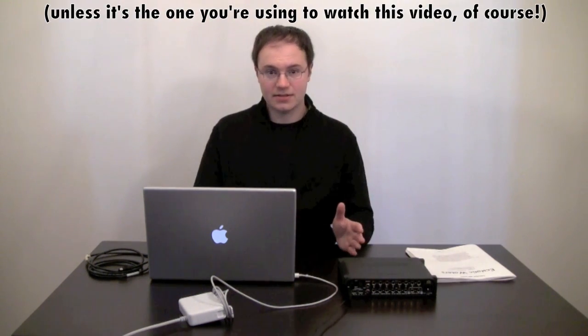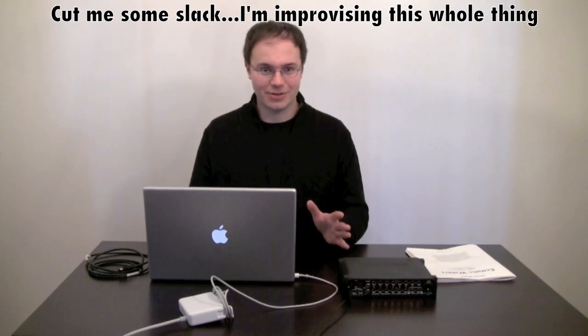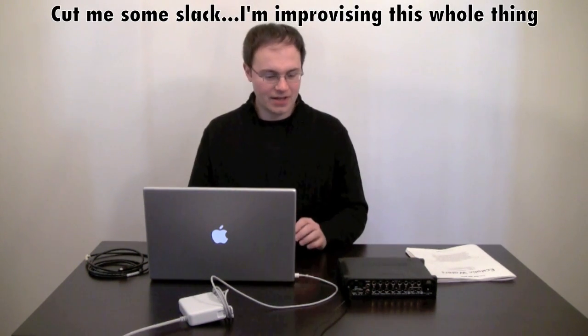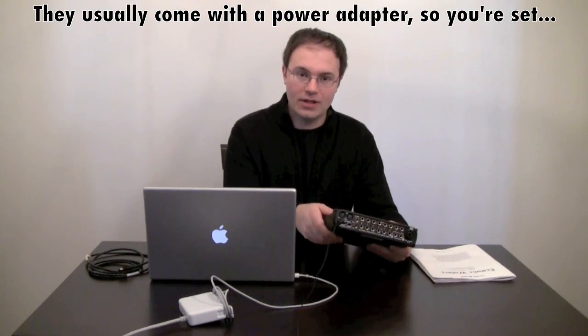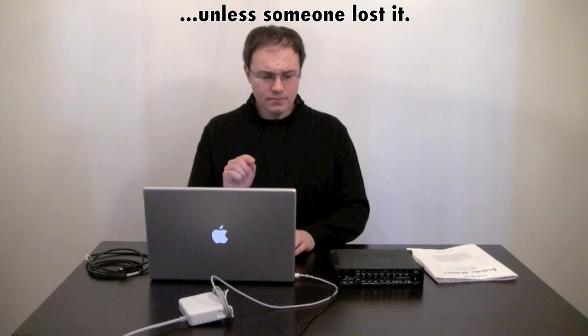Next you will plug in the power for both of them. This seems obvious but I just want to make sure it's all clear. I do recommend, even though some interfaces say they don't have to have power and they'll get the power from the computer, I strongly recommend you use the power supply. If you don't have one, get one. It's just much more reliable that way.